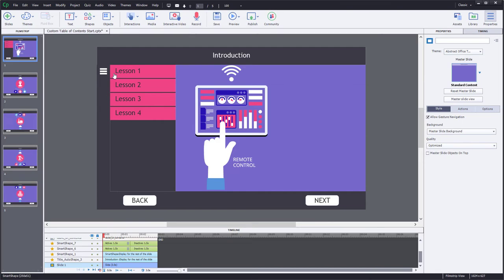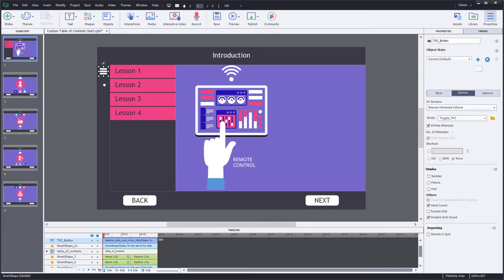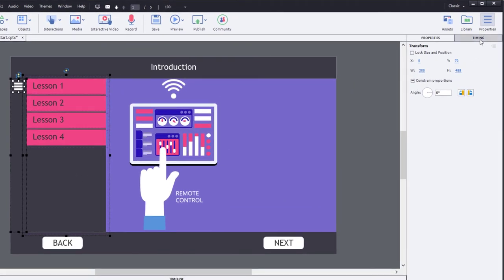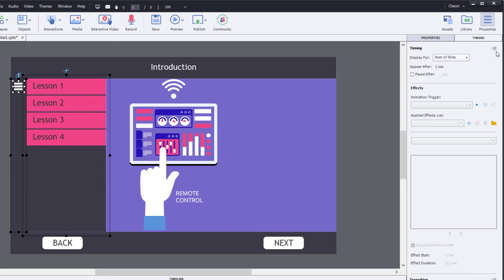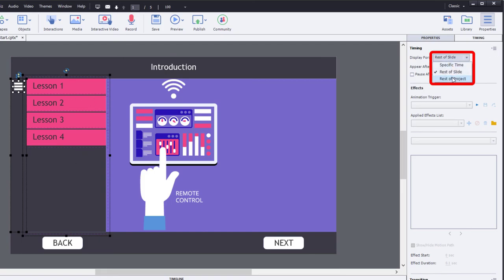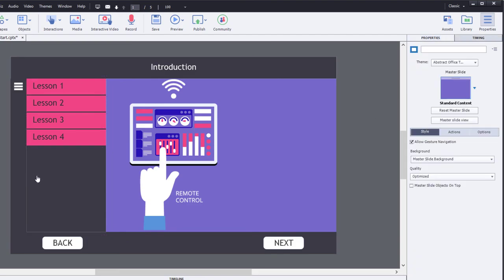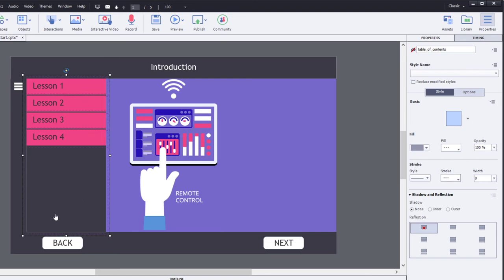I've shown you how to build this table of contents object on a single slide — but how do I make it work on every slide in my course? That part's actually really easy. I'm going to select all the objects that make up my table of contents menu, go to the Timing panel, and rather than having it appear for the rest of the slide, I'll have it appear for the rest of the project, making sure 'Place objects on top' is selected. I also need to confirm that my table of contents object starts off not visible in output.